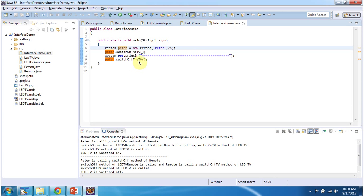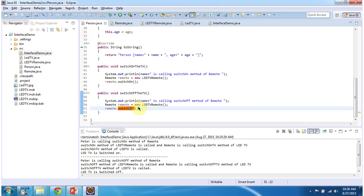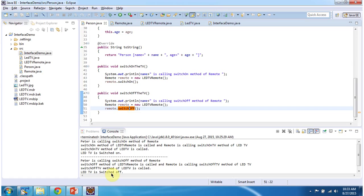Then I am calling the switch off TV method of the Peter object. That will call this method, and this method will use the remote to switch off the LED TV. Here you can see the output: Peter is calling the switch off method of remote, switch off method of LED TV Remote is called, and remote is calling the switch off TV method of LED TV. Switch off TV method of LED TV is called, and finally LED TV is switched off. And this is about what is an interface. Thanks for watching.